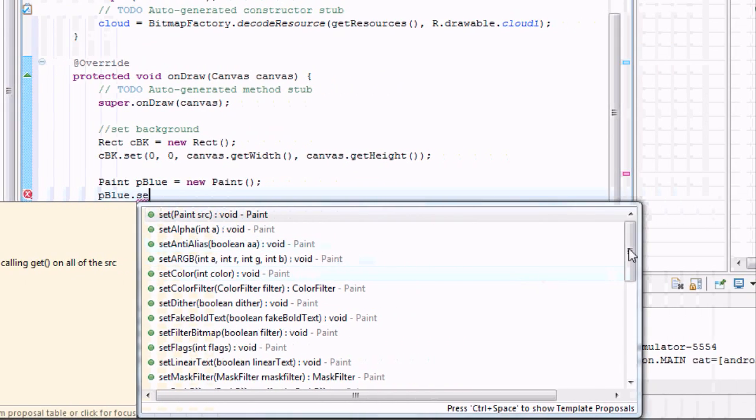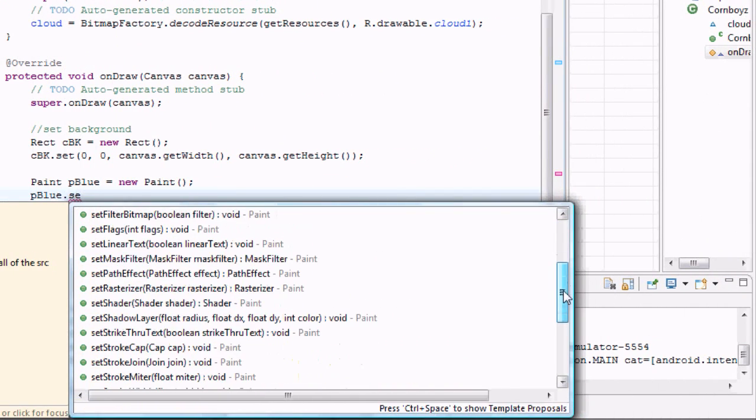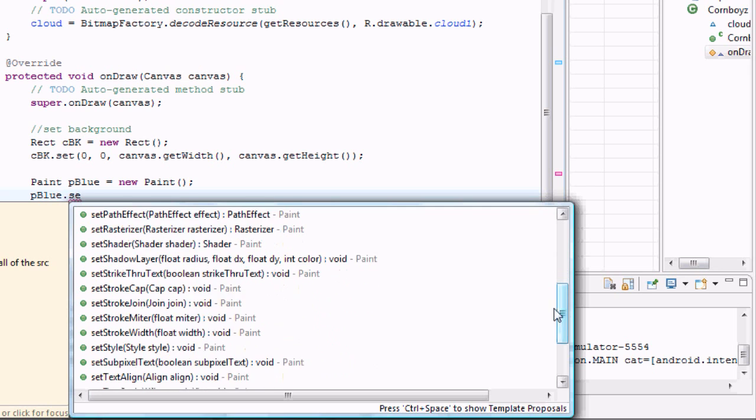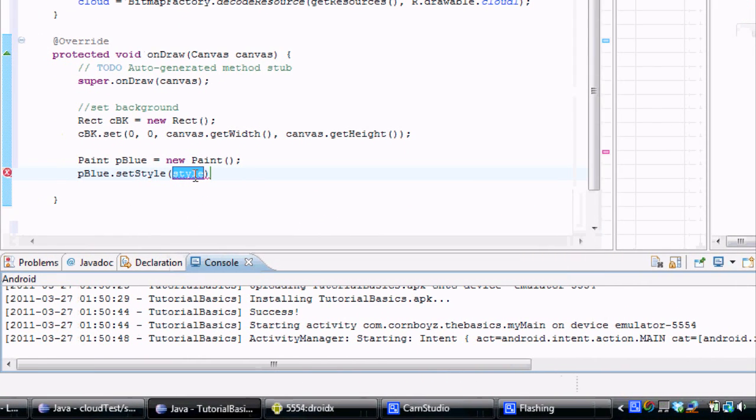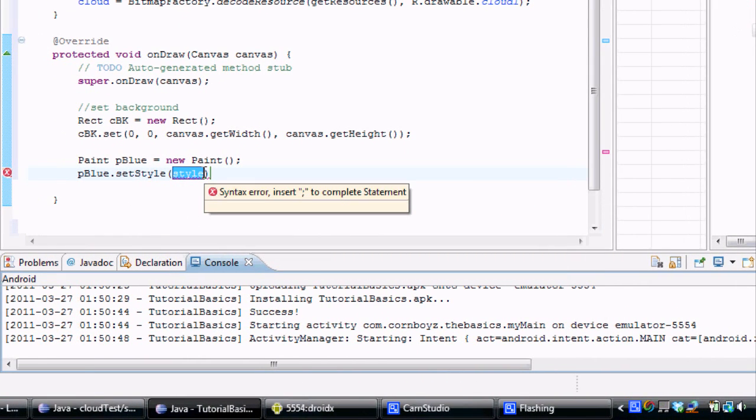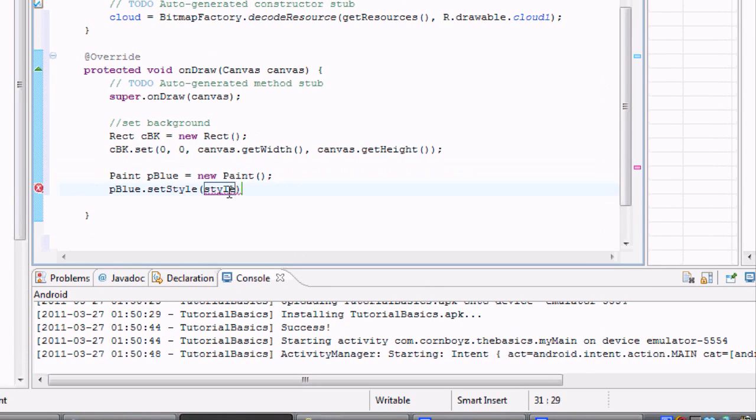I thought my computer's going to freeze up there. So setStyle, and we're going to set this equal to... we're going to look in the paint class to see what's available, but we're going to set it to a fill.